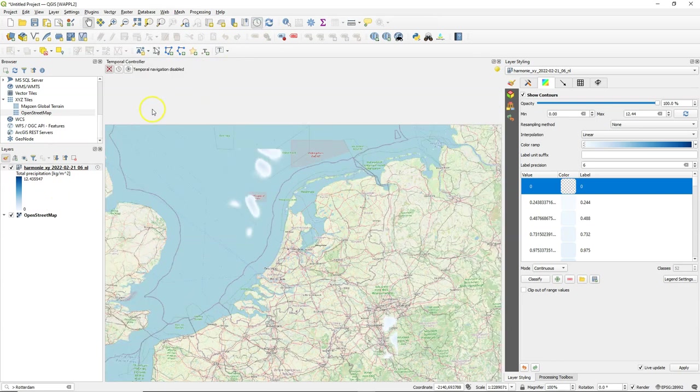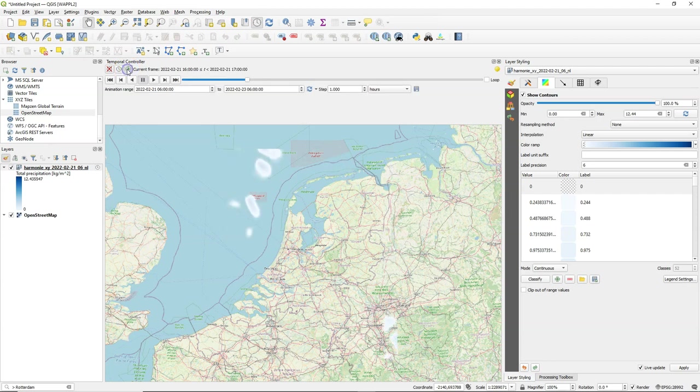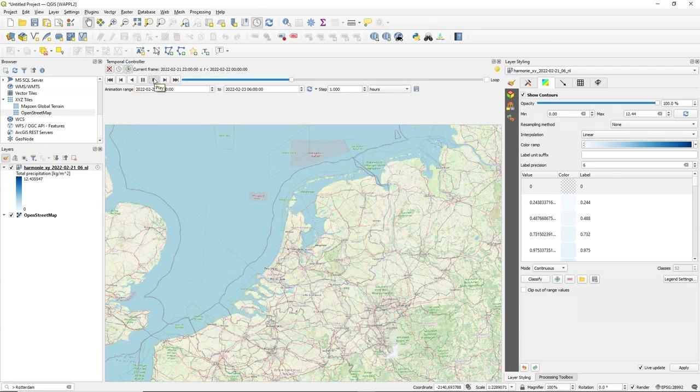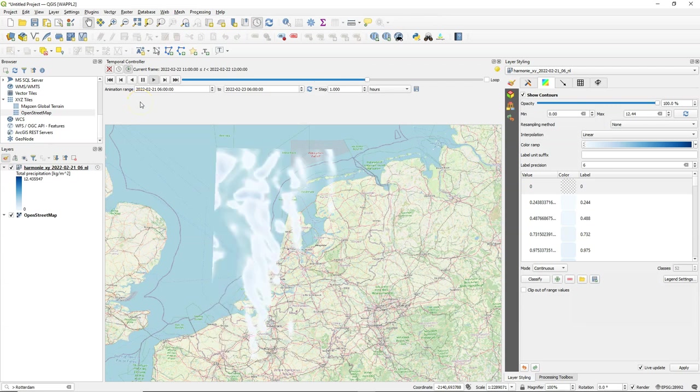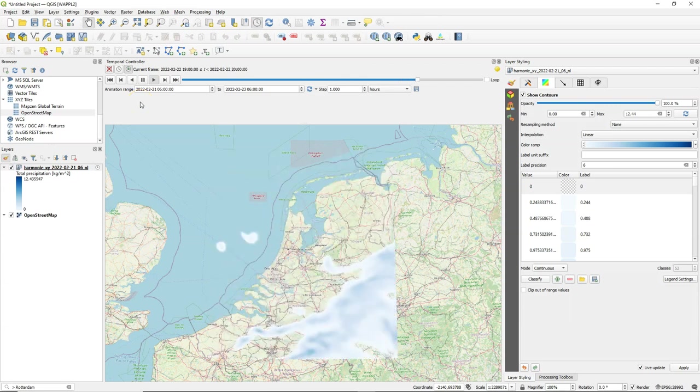You can switch on the temporal controller where we can see that we have here data from 21st of February 6 o'clock to 23rd of February 6 o'clock and when I press the play button it starts to animate.